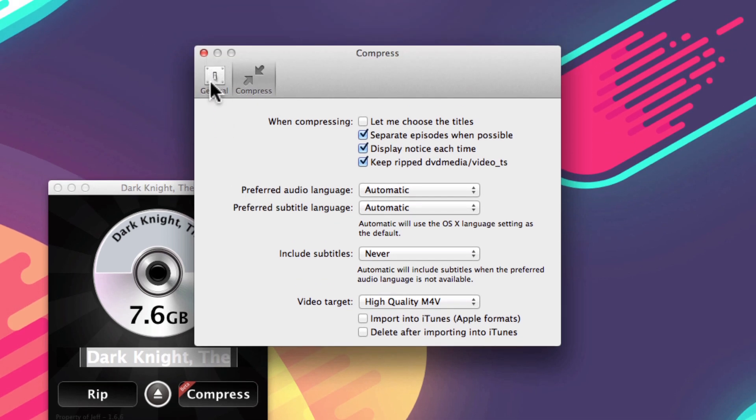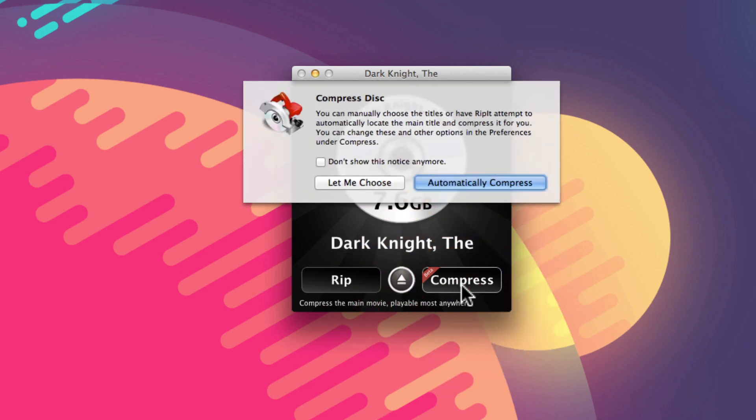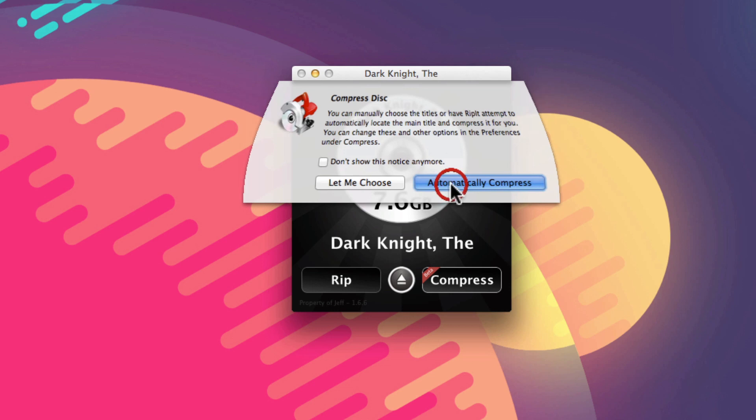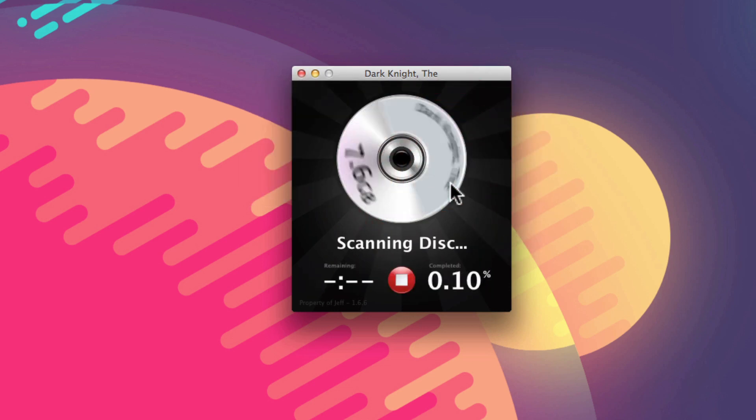And once you have those settings completed, then click on the Compress button, hit Automatically Compress, and then it will start scanning the DVD and you'll be well on your way to having the DVD file ready to be put onto your iPad.